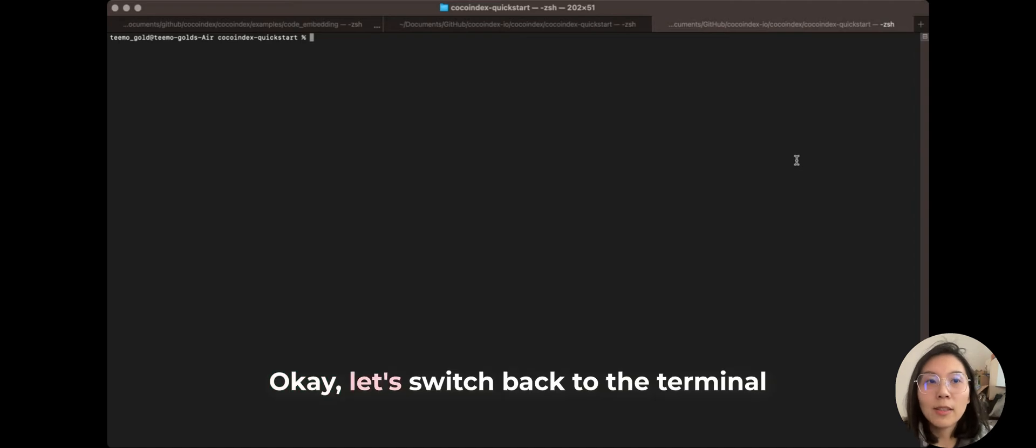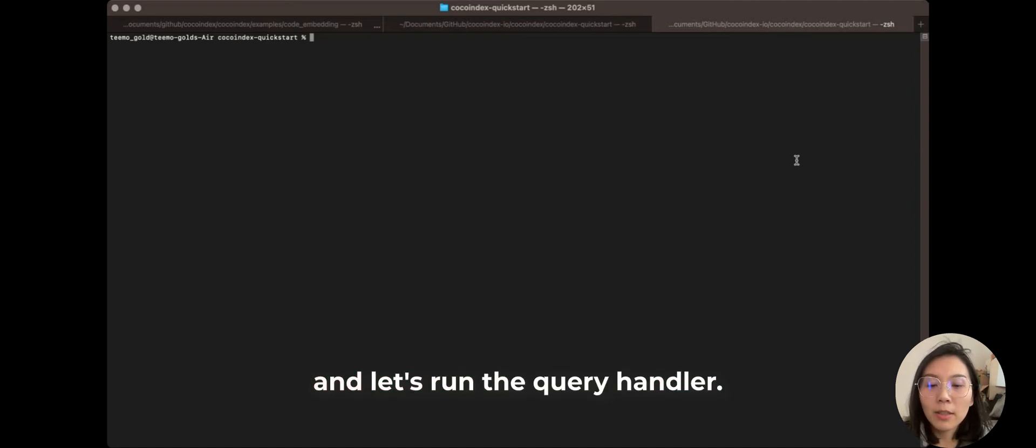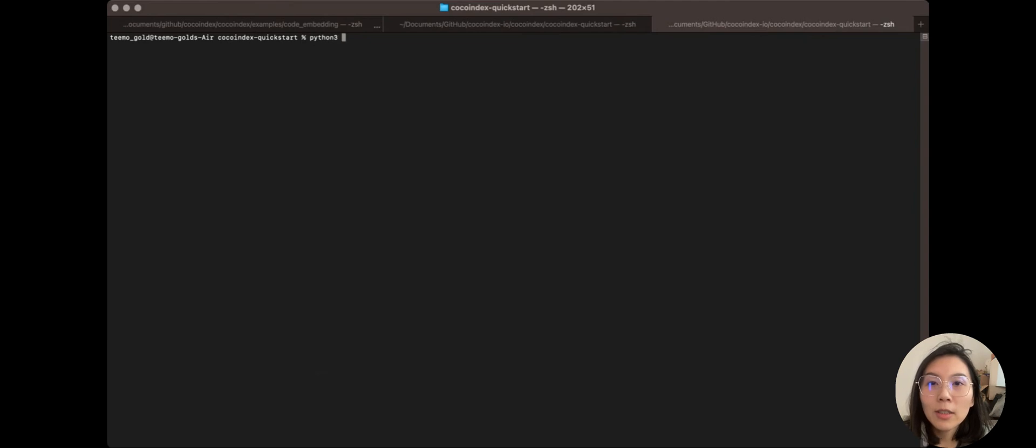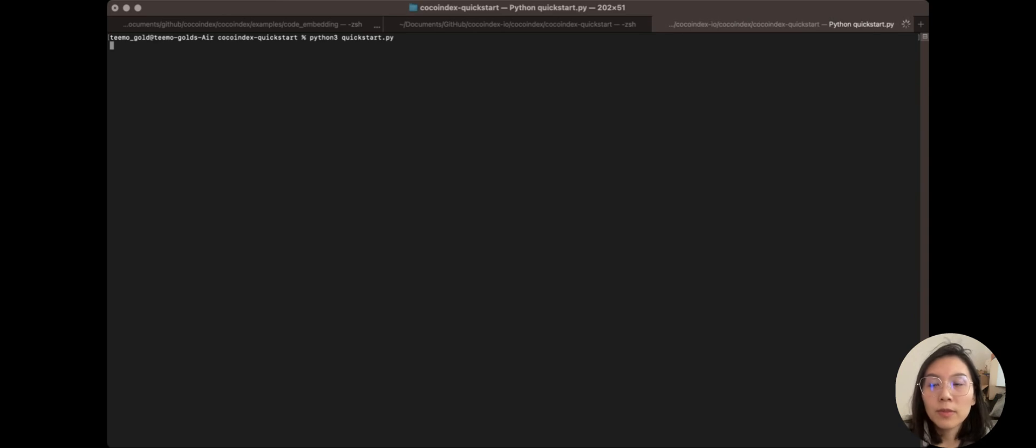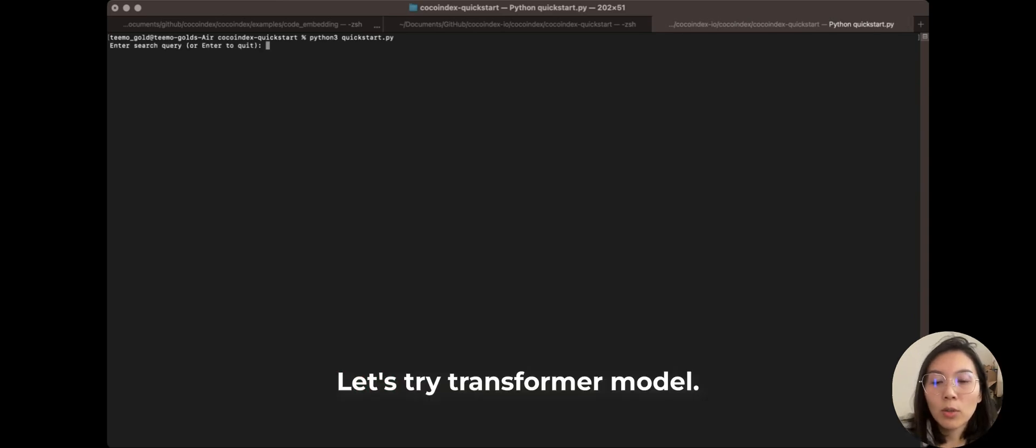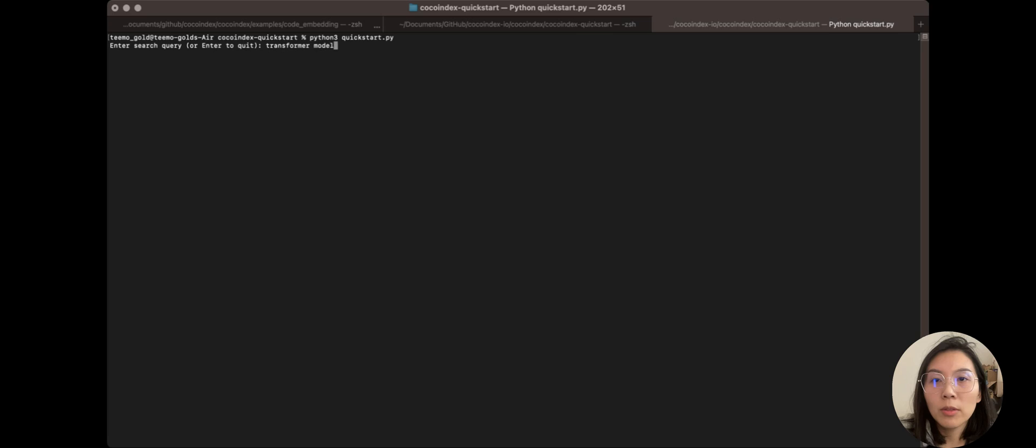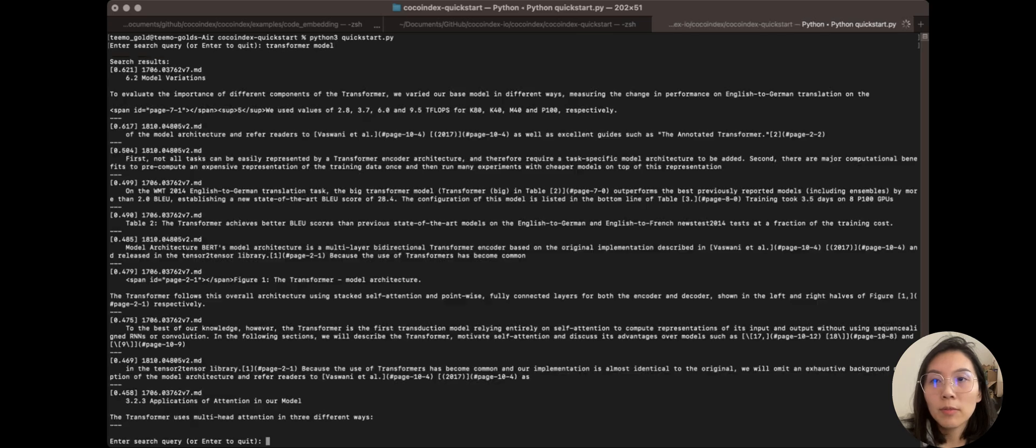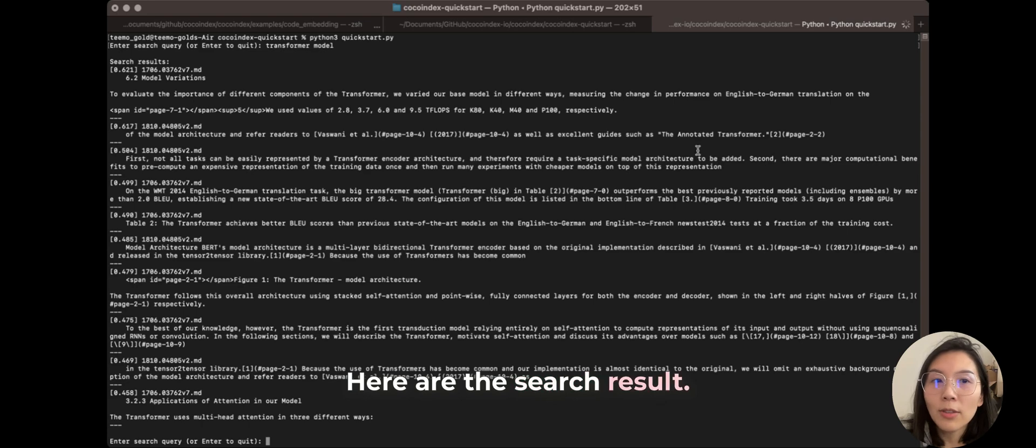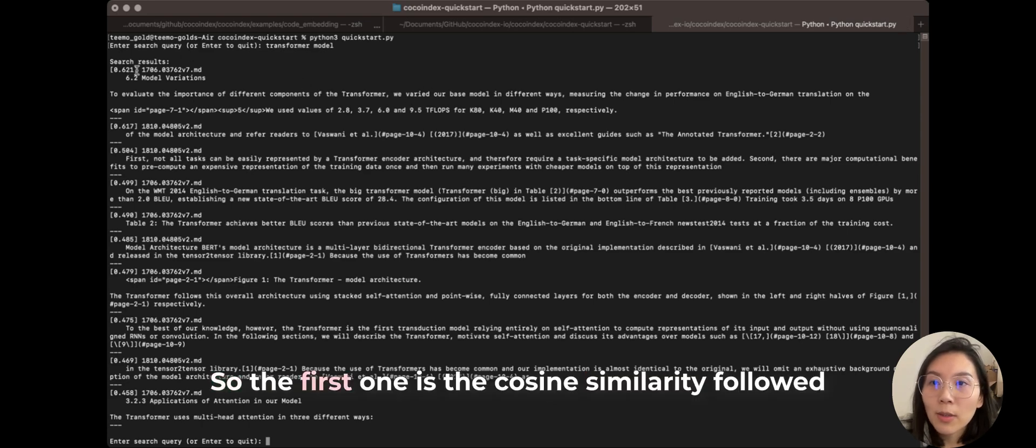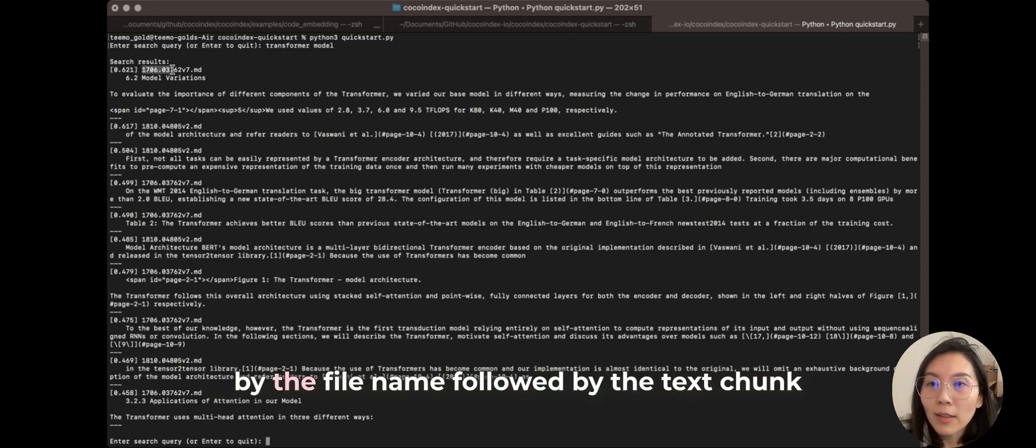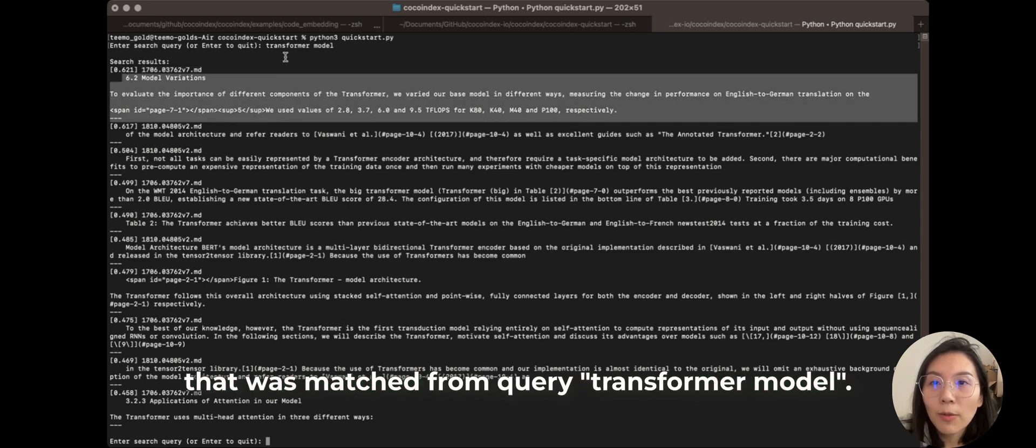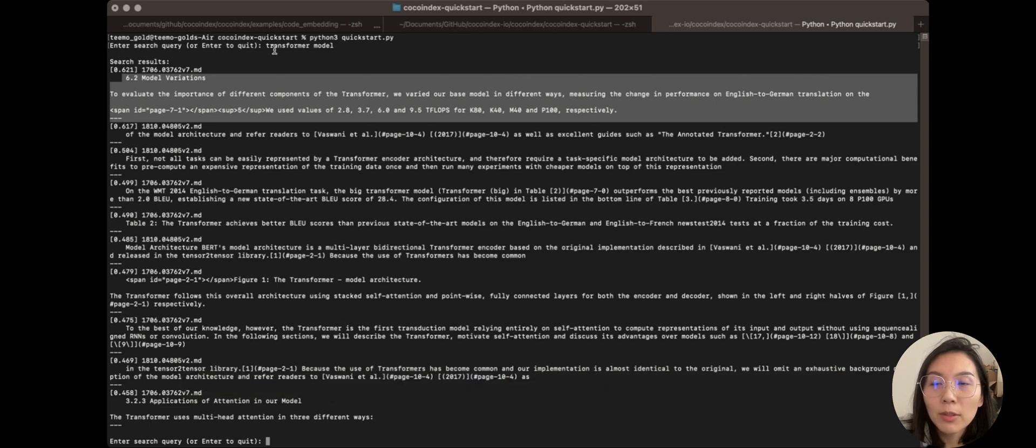Okay, let's switch back to the terminal and let's run the query handler. Let's try transformer model. All right, here are the search results. So the first one is the cosine similarity followed by the file name followed by the text chunk that was matched from the transformer model.